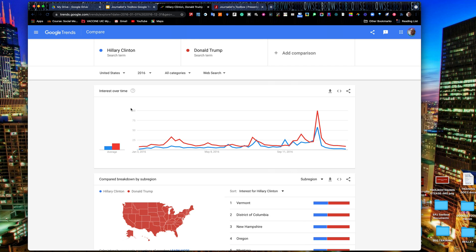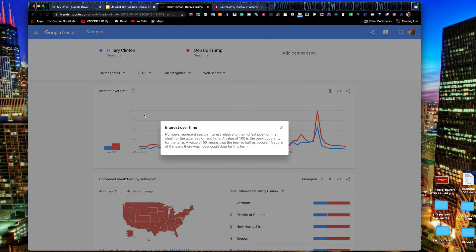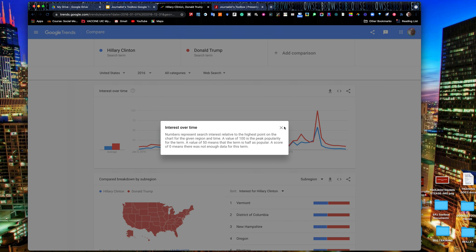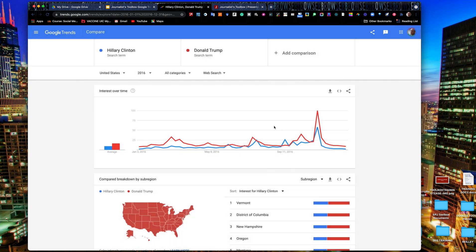If you're ever unsure about explaining this y-axis to people, you can click on the question mark up here and it explains the value of 100, it is peak popularity, a value of 50 means the term is half as popular. So if you ever need to explain it to someone, that's a good way to do it.